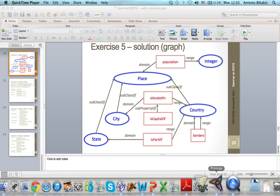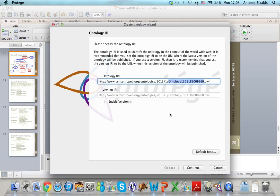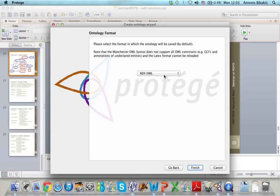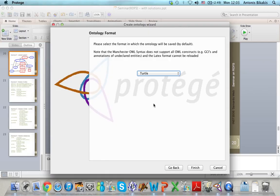I open Protégé and click here to create a new OWL ontology. This is the URI of my ontology. I click Continue, then Continue again, and from the format list I select Turtle as the syntax for my ontology, and then I click Finish.